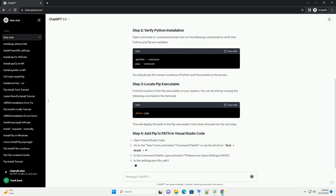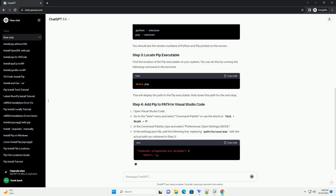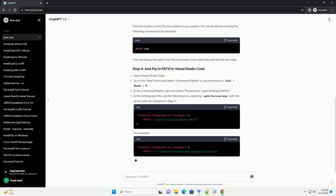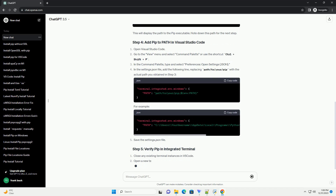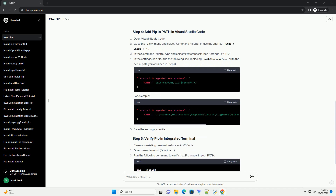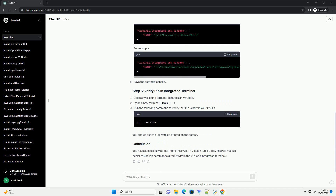Install Python: Ensure that Python is installed on your system. You can download the latest version of Python from the official Python website. Install Visual Studio Code if you haven't already — download and install Visual Studio Code from the official VS Code website.